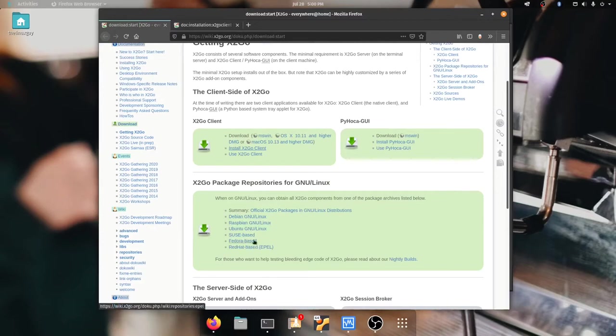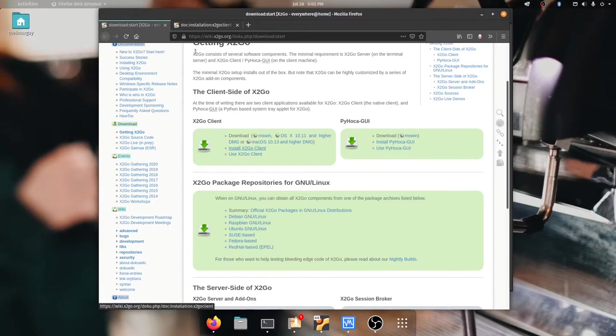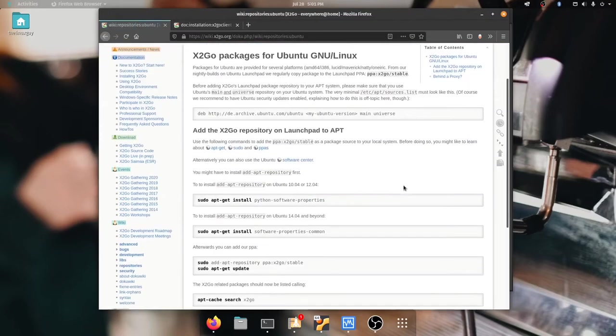Now there's a whole bunch of options so if you are on Debian or OpenSUSE or Fedora you can come to this website. It's just wiki.X2Go.org. You're going to find your operating system. Since I'm doing Ubuntu I'm going to click that.